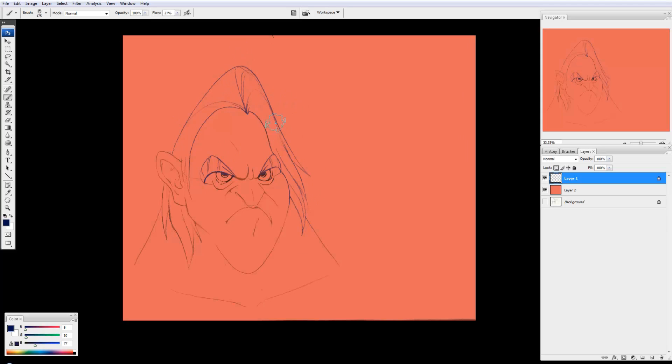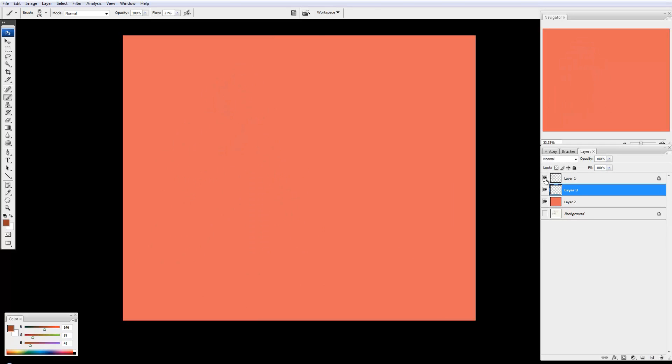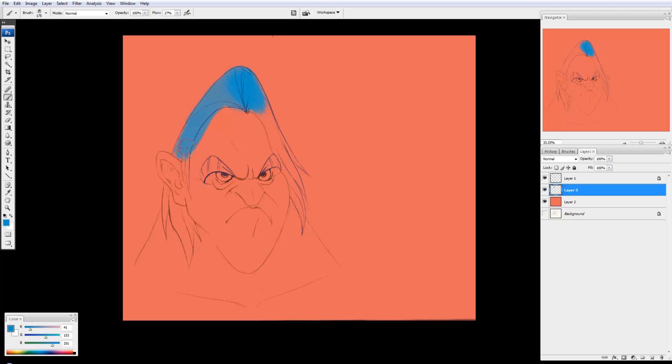Now, if I want to color the actual painting, or the image, not just the lines, then I just have to go to a new layer in between the background and the line art. And I can just start painting in that. So let's go for some kind of blue for the hair. And just start filling that in.